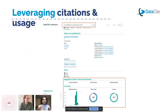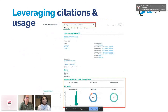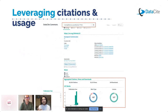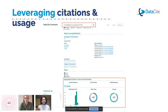Commons really leverages citation and usage information. Here we're searching for research outputs that cite a specific grant from the European Commission — it shows you all the associated outputs, their citations, views, and downloads. You can really see how powerful DataCite Commons can be.